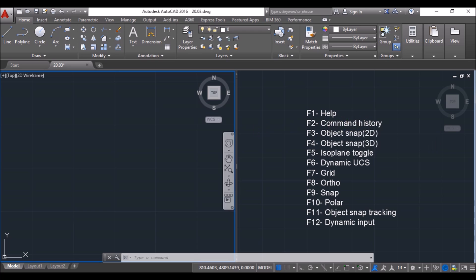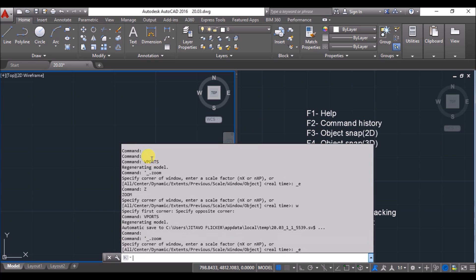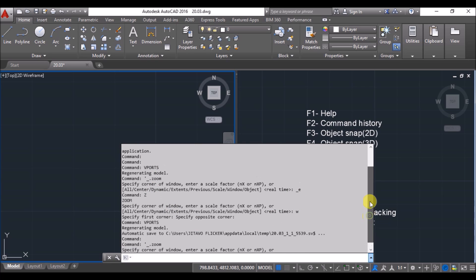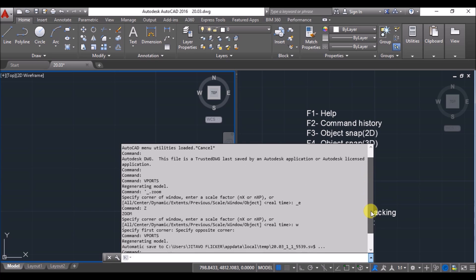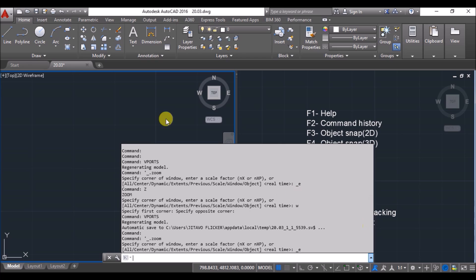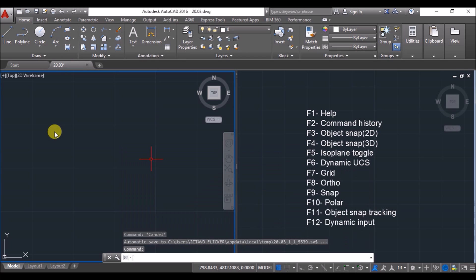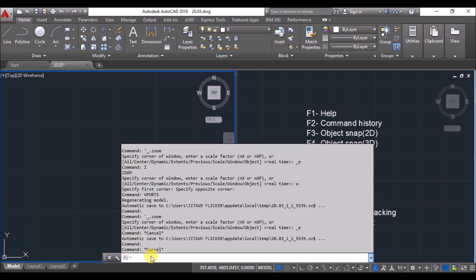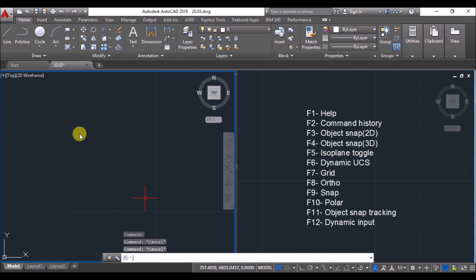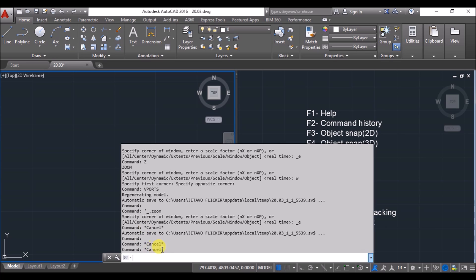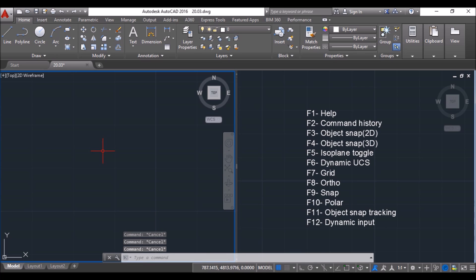Next is F2. When I press F2, a series of commands pops up showing the history of commands I have given after opening this drawing tab. If I press Escape and press F2 again, you can see the last command was cancel. Press Escape and F2 again, and you will see two cancel commands back to back. So F2 gives the command history of the current tab.